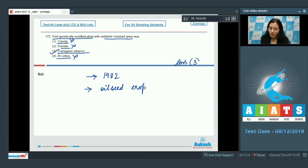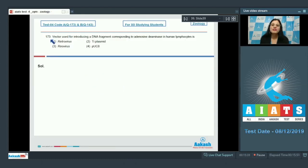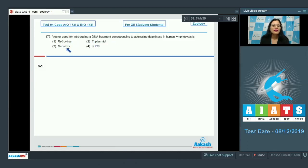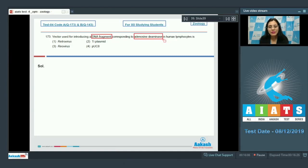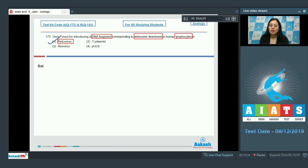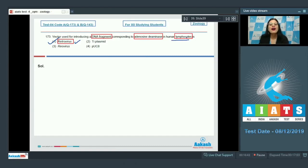Question number 173: the vector used for introducing a DNA fragment corresponding to adenosine deaminase in human lymphocytes is — options are Retrovirus, Ti plasmid, Reovirus, and pUC8. The correct answer is option number one, Retrovirus, which is commonly used to transfer a DNA fragment in human lymphocytes as they have a very high division potential.